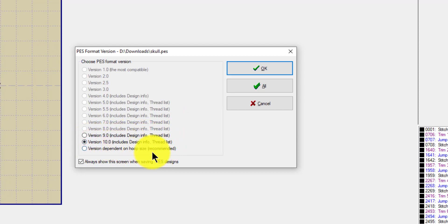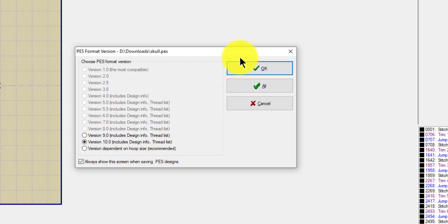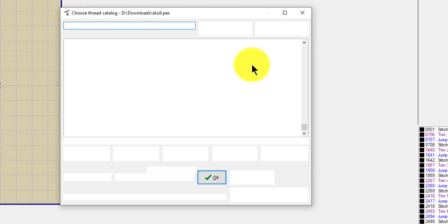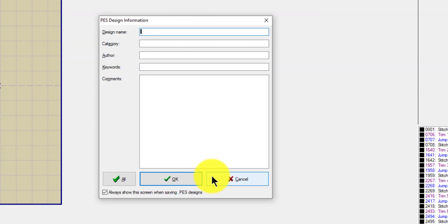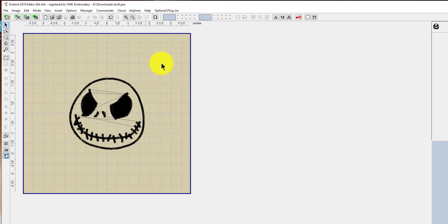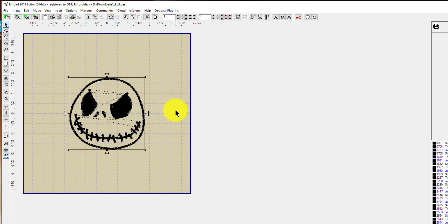I like this. I'm gonna put it on 10, always show the screen when saving PES designs - I would leave that. And there we go. And all of our thread information - I'm just gonna hit okay. This is awesome. And you can see up here it says skull.PES. So you can send this embroidery design to your machine, and that's how you do it.